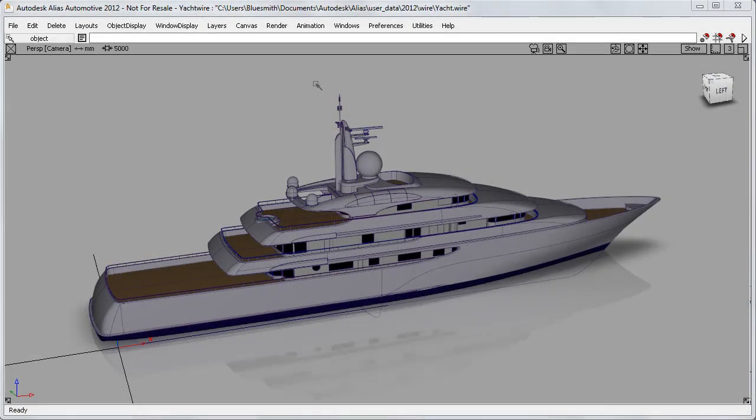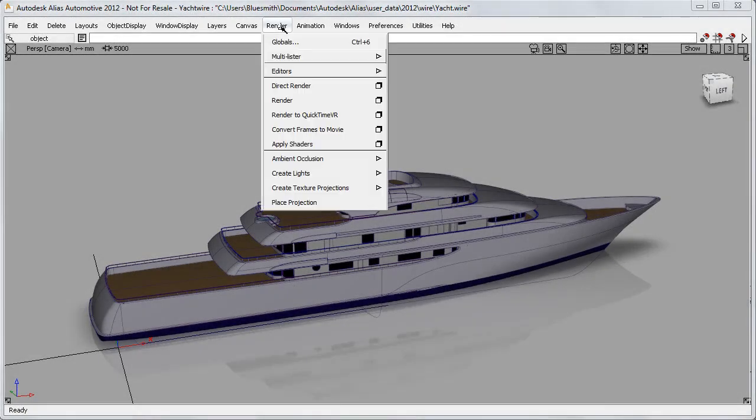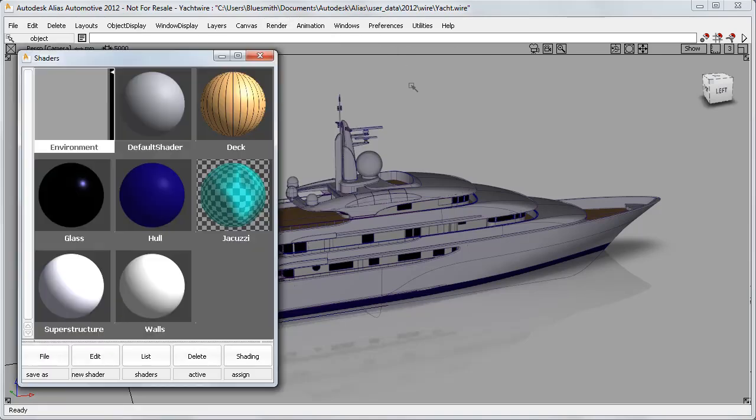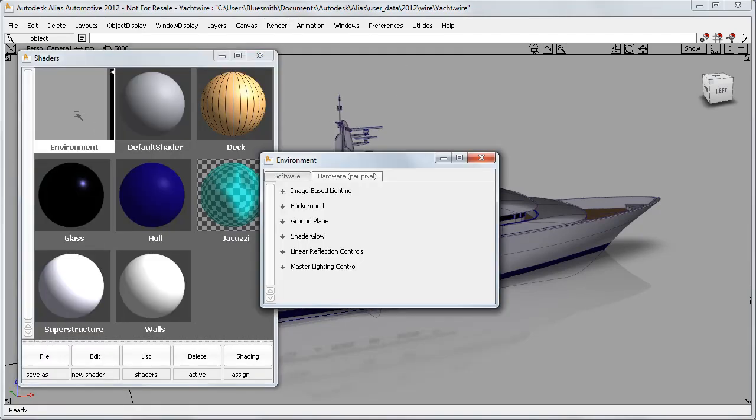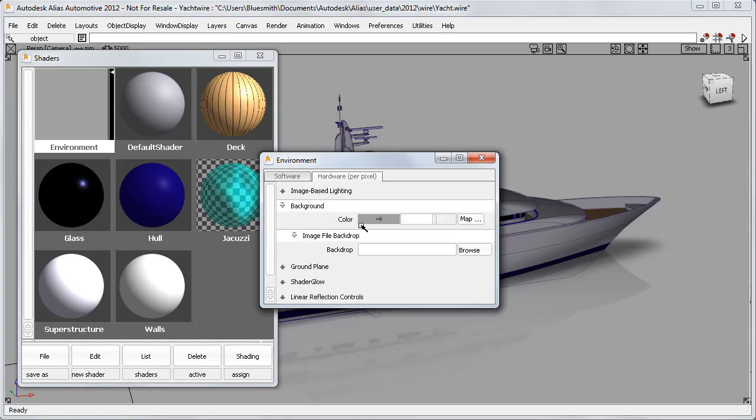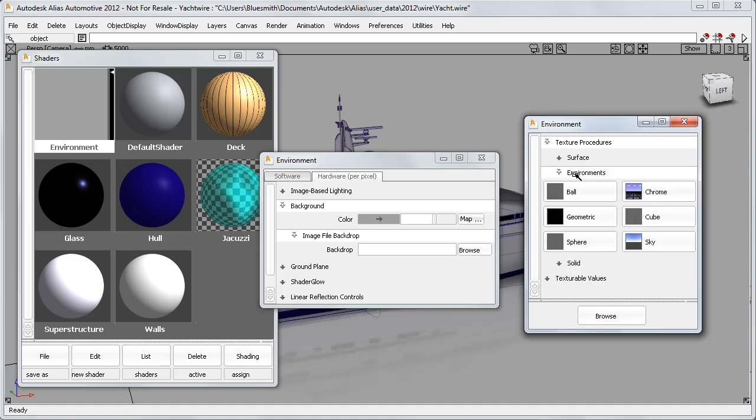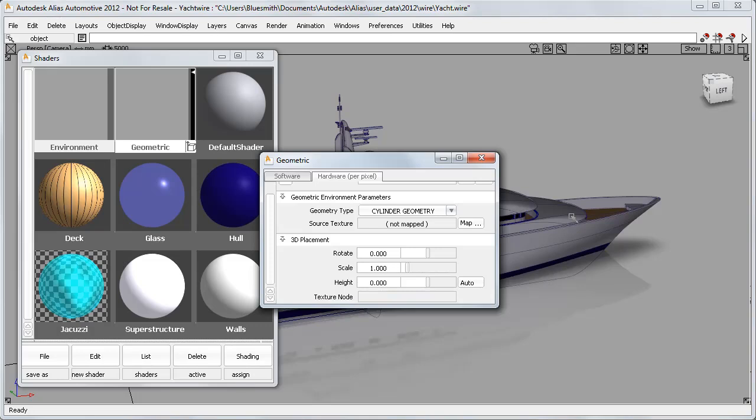On this yacht model, I'll use the multi-lister. If I double-click on the environment shader, I can do a background color map. This gives me the texture window, and here I can choose the new geometric environment. This creates the second node in the multi-lister.